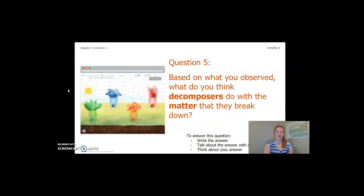So based on what you observed, answer this question: What do you think decomposers do with the matter that they break down? To answer this question, you can write the answer in your Chapter 3 Lesson 3 Activity Packet, in a notebook, talk about it with someone near you, or think about it in your head. Pause the video and answer this question now.